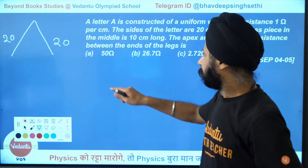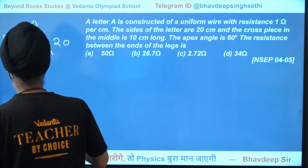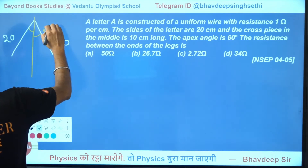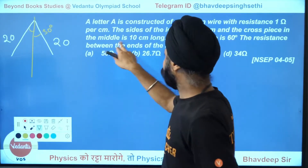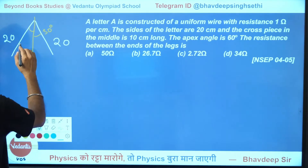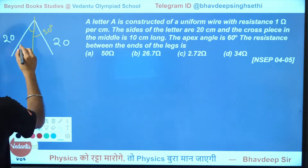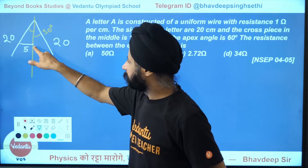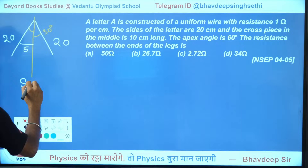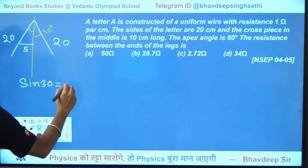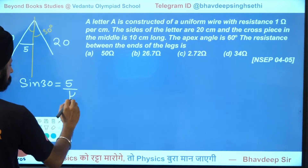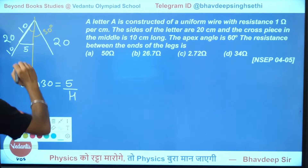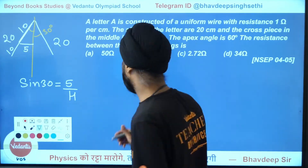The apex angle is 60 degrees, so each half-angle is 30 degrees — that gives us trigonometry. The crosspiece is 10 cm, so half is 5 cm. With angle 30°, sine 30 = opposite/hypotenuse = 5/hypotenuse. Since sine 30 = 1/2, the hypotenuse is 10. So this part is 10 cm, meaning the crosspiece is exactly at the center of each leg.